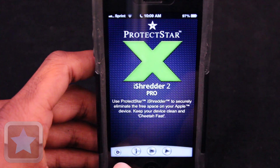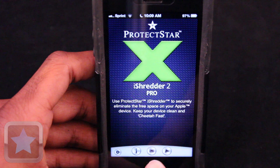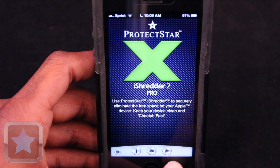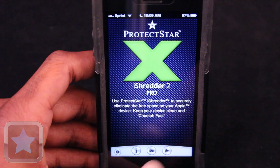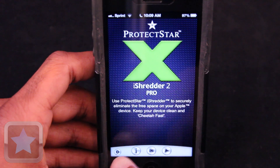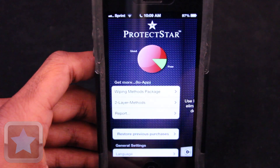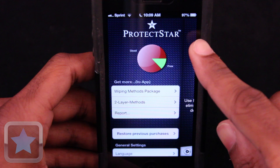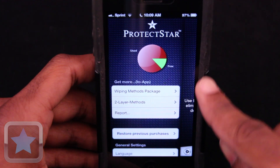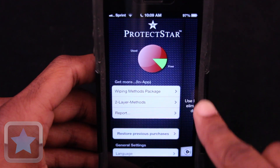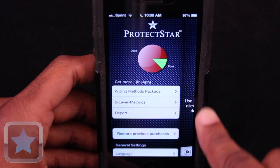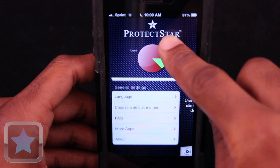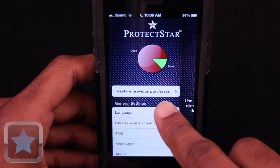Greeted by a button for settings, info, developers, and starting your erase procedures, everything can easily be accessed. And under the settings menu, users can see a pie chart of their device's storage along with in-app purchases, languages, frequently asked questions, and more.